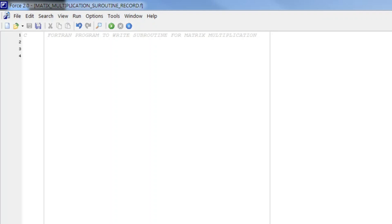Hello students, in this video we will learn a very important topic of FORTRAN that is subroutine. Here in this video we will learn how can we write a subroutine and then call that subroutine to make use of that.